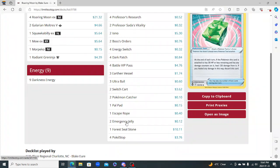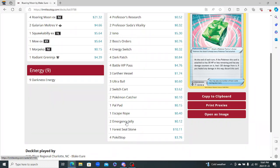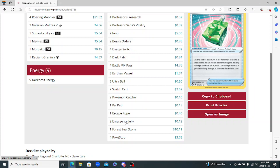Emergency Jelly, so this is pretty cool. At the end of each turn, if the Pokemon this card is attached to has 30 HP or less remaining and has any damage counters on it, heal 120 damage from it. And if you healed any damage in this way, discard this card. So this is kind of an interesting card here. I feel like it'd be okay in some matchups, but not really. You know, any deck that can just one-shot a Roaring Moon, even after that 120 gets healed, this card is pretty much useless.